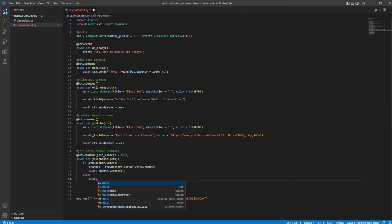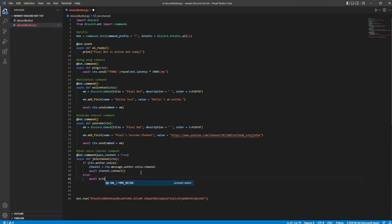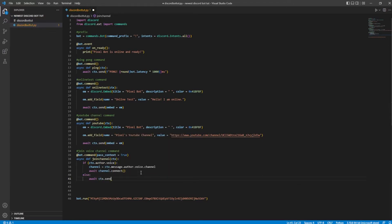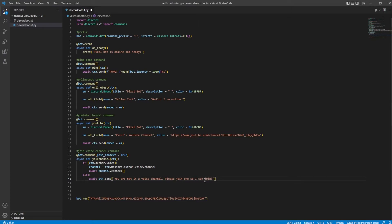Now we're going to make an else — which basically means if the author is not actually in a voice channel, we're going to do await cxt.send. If cxt.author.voice — if the author is not in voice — then it's going to go ahead and send this message: "You are not in a voice channel. Please join one so I can join."